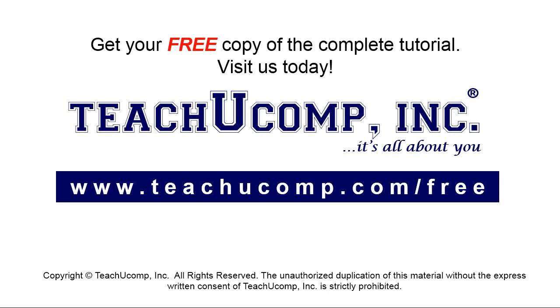Get your free copy of the complete tutorial at www.teachucomp.com/free.